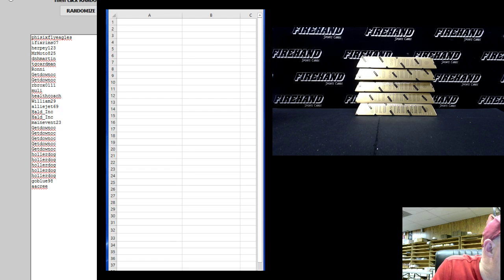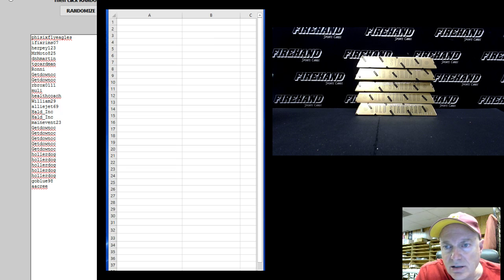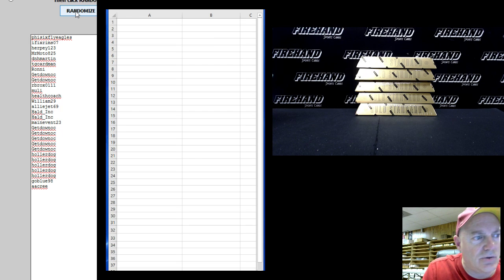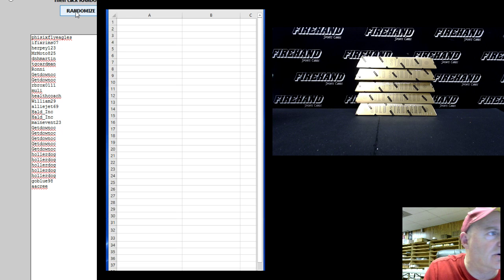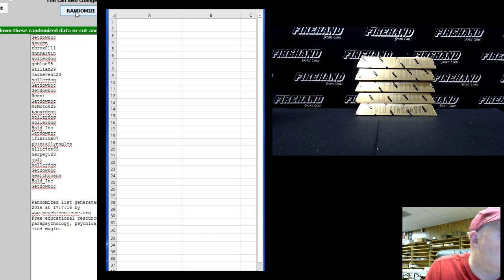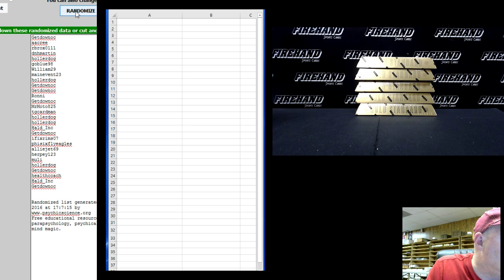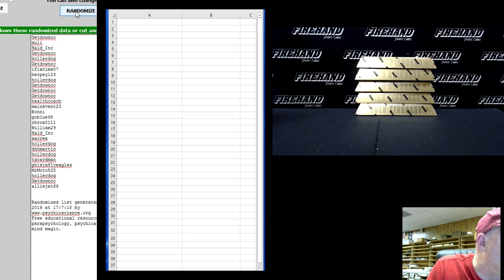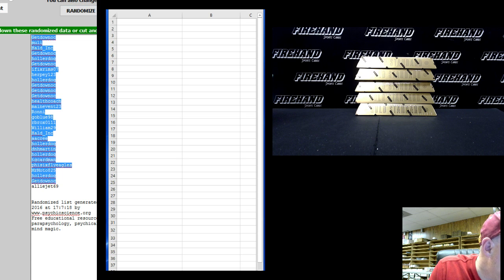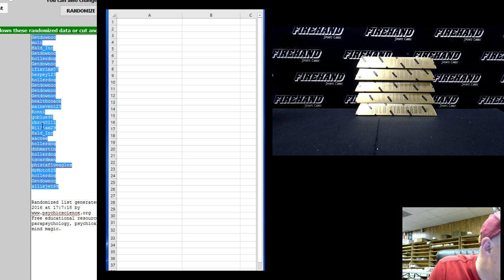Eagles on the top, A Cream Double A Cream on the bottom. Two times on the randomizer, good luck everybody. Here we go. One, cross them and hold them. Get Down OC on the top, Alley Jet 69 on the bottom.